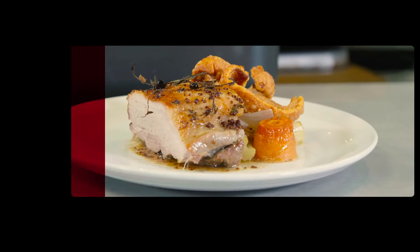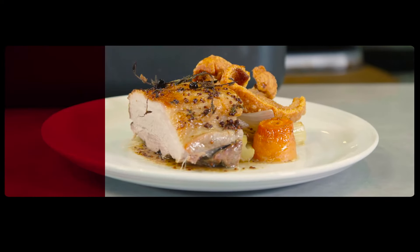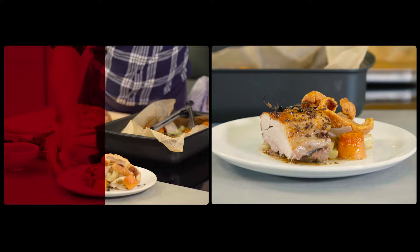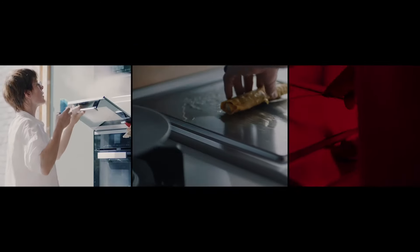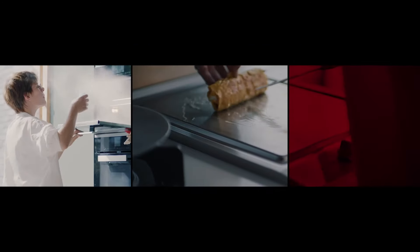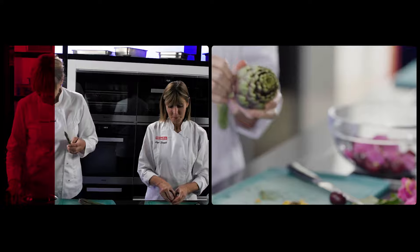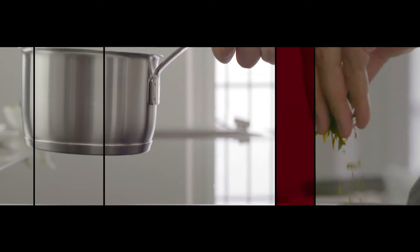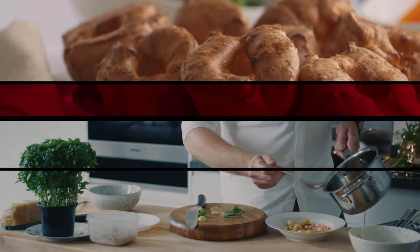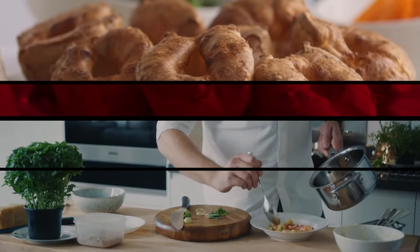It just means that we're going to achieve that every time, and actually we can concentrate on doing what we do best, which is cooking beautiful food.